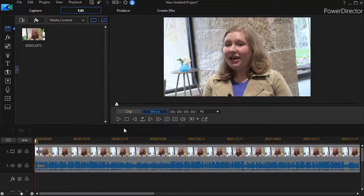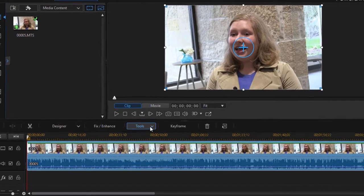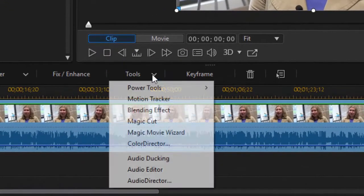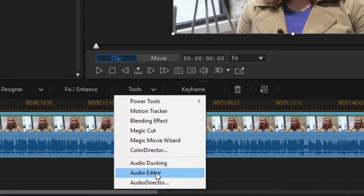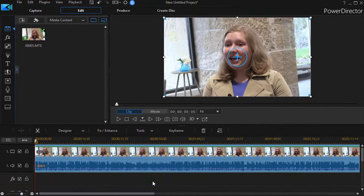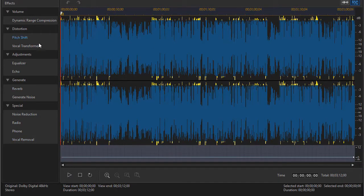What I want to do first of all is highlight the clip and then click on the tools menu and then choose the audio editor from the drop-down. That pops up my audio editor screen.